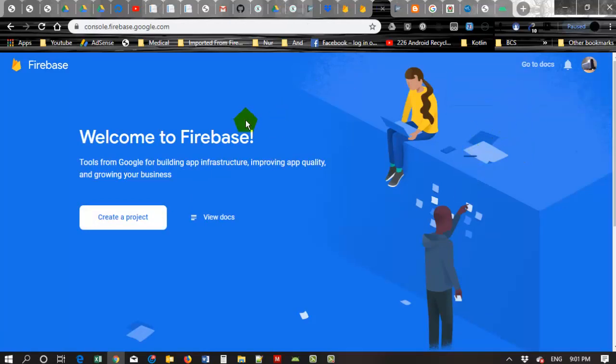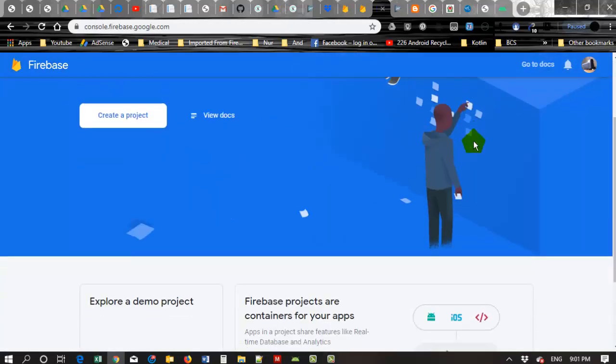Now my project has been deleted. Thanks for watching this video.